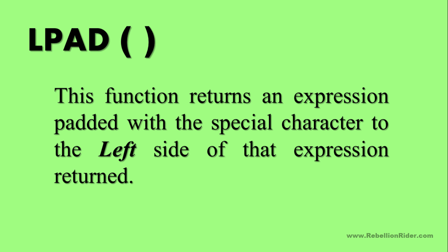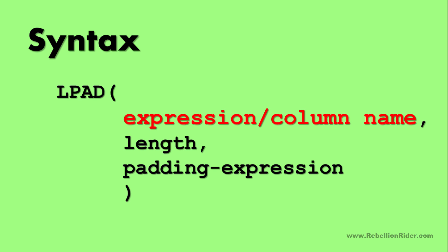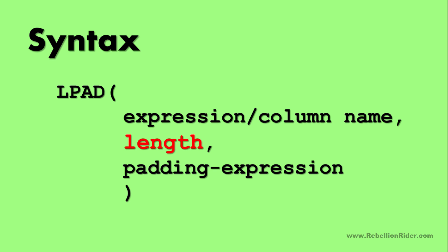LPAD stands for left pad. This function returns an expression padded with the special character to the left side of the expression return. And here is the syntax. First input is the expression which you want to pad. This can be any mathematic expression, character strings, or a column name.